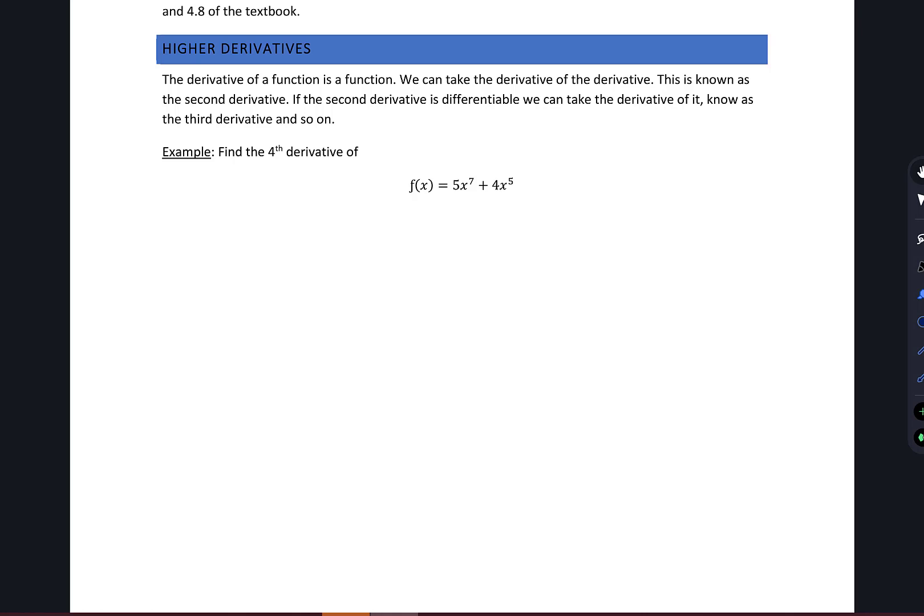So we're going to start out here with an example. Here we have a polynomial, very similar to what you've seen before, and we're going to find the fourth derivative of this function. Now, to find the fourth derivative, we'll need to find the third derivative, the second derivative, and the first derivative. This is going to be an iterative process — we're not going to go directly to the fourth derivative. So we're going to start out by first finding the first derivative.